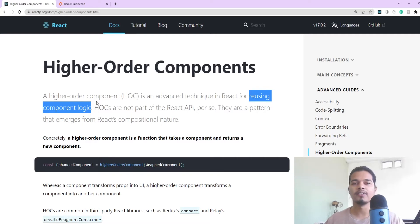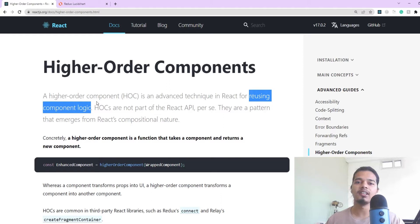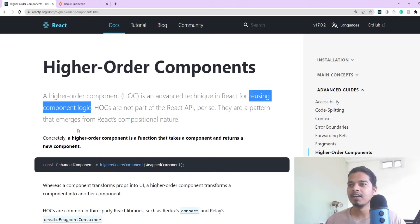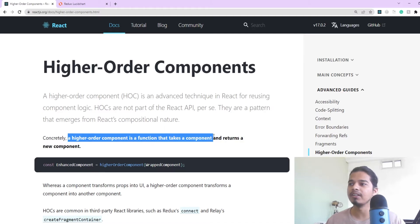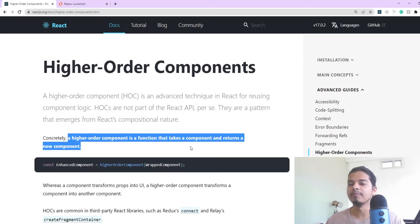Here we'll first understand what an HOC is and then we'll go ahead and implement it in our React project. By definition, a higher order component is a function that takes a component as a parameter and returns a new component.